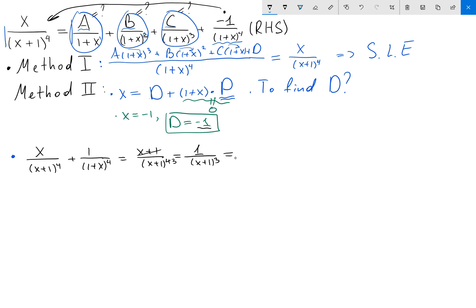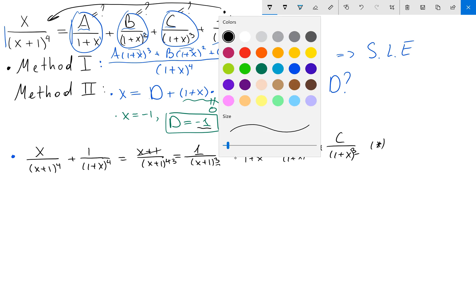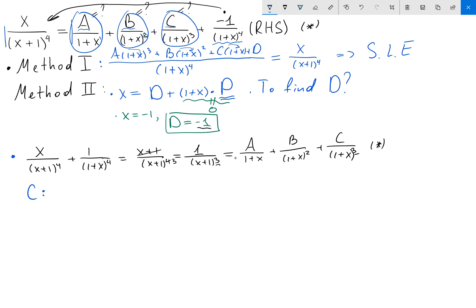On the right-hand side we now have: a/(1+x) plus b/(1+x)^2 plus c/(1+x)^3. We've simplified the original partial fractions down to a smaller problem with just a third power. To find c, multiply both sides by (x+1)^3: we get 1 equals c plus (x+1) times remaining terms. Setting x equal to negative one gives c equals one.